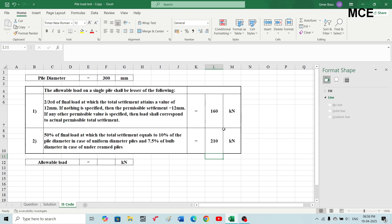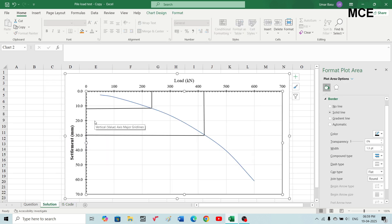Comparing the two values — 160 kN and 210 kN — the lesser one is 160 kN. So the allowable load on the pile is 160 kN according to IS code. To summarize: the two criteria are (1) 2/3 of the final load at which total settlement attains 12mm, and (2) 50% of the final load at which total settlement equals 10% of pile diameter for uniform piles or 7.5% of bulb diameter for under-reamed piles. You take the lesser of these two.